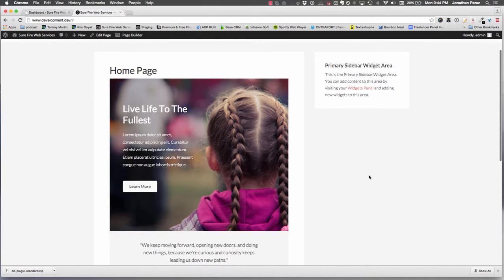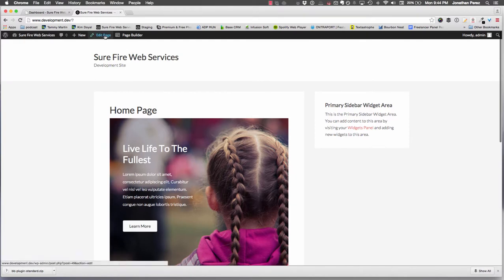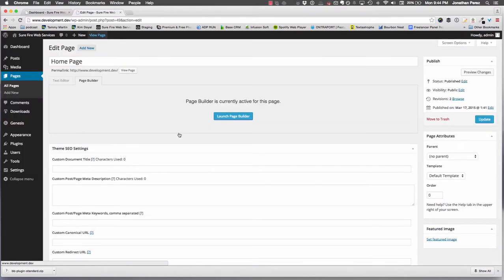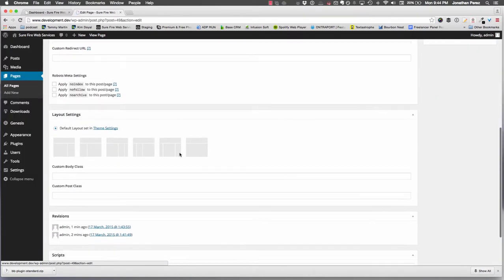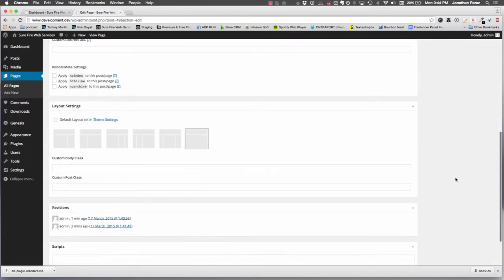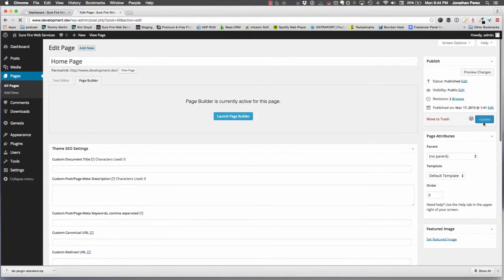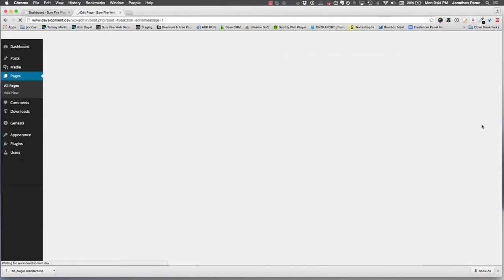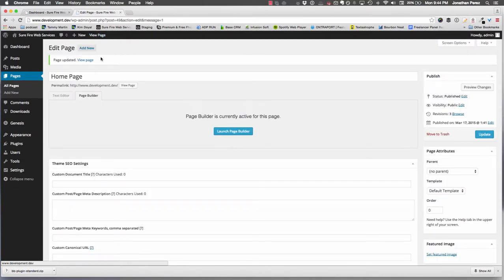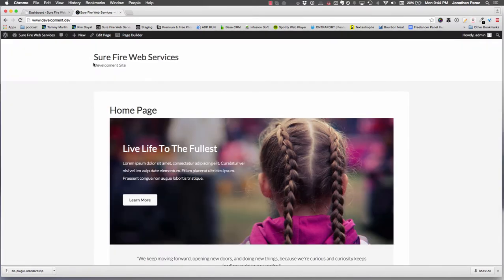The first thing we're going to do is go into edit page and make this full width. Now that doesn't make it exactly 100% full width, but it will keep this edge to edge.